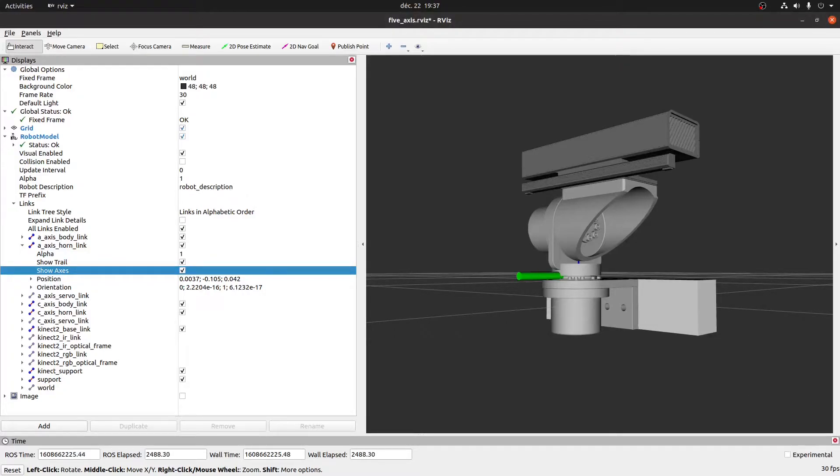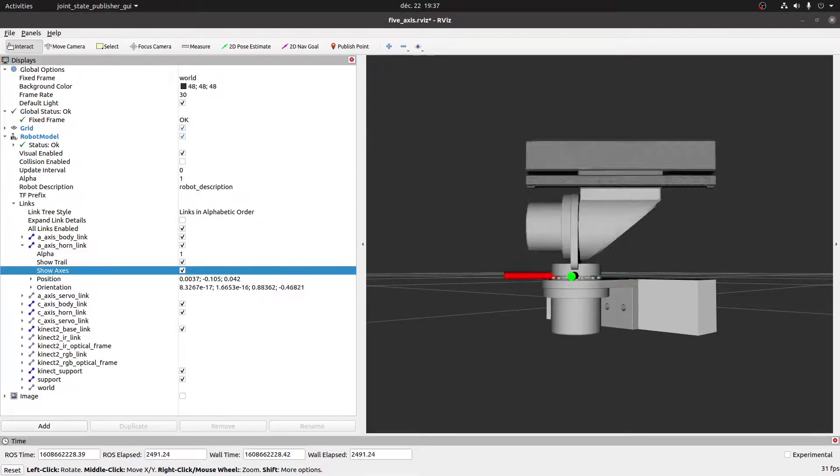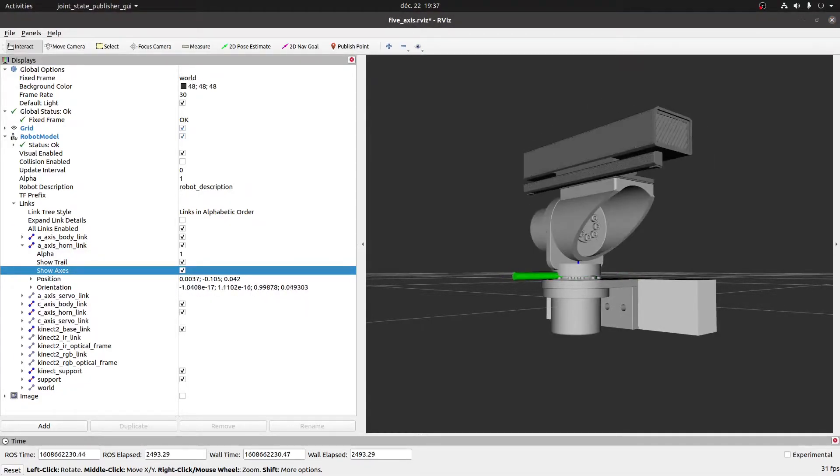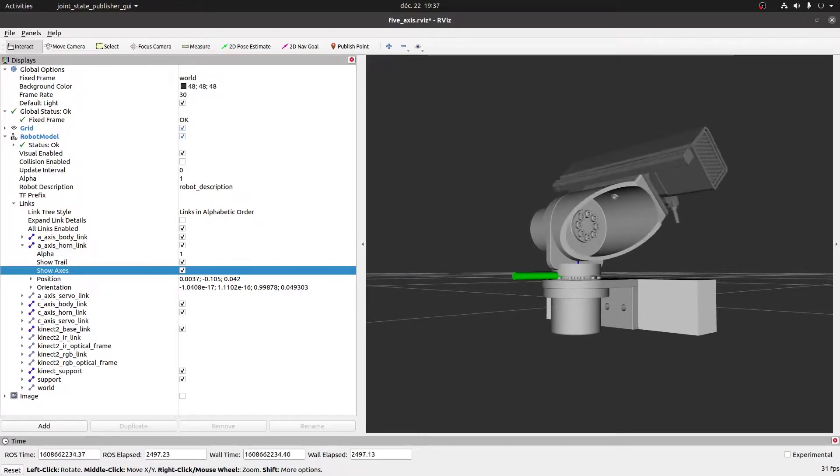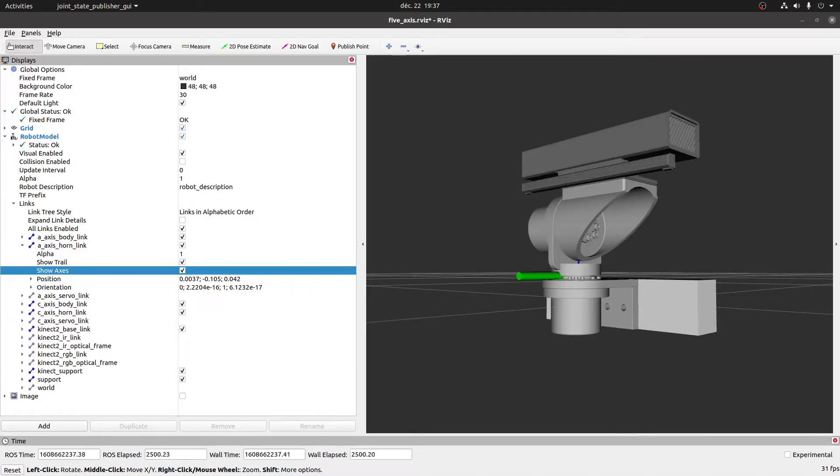The visual elements of the 5th axis are just the 5th axis sub-assembly STLs exported from Fusion 360, together with STLs for the Xbox Kinect 3D camera and its support link.